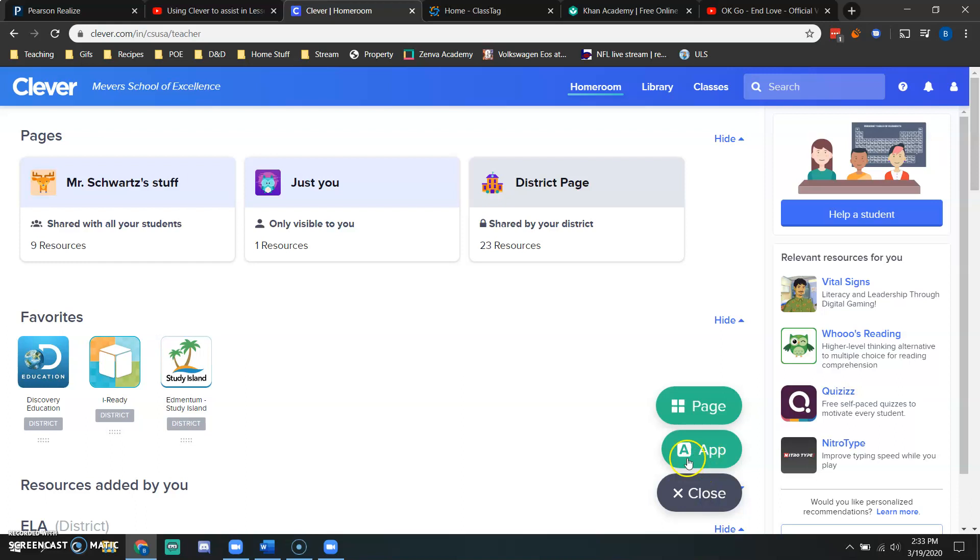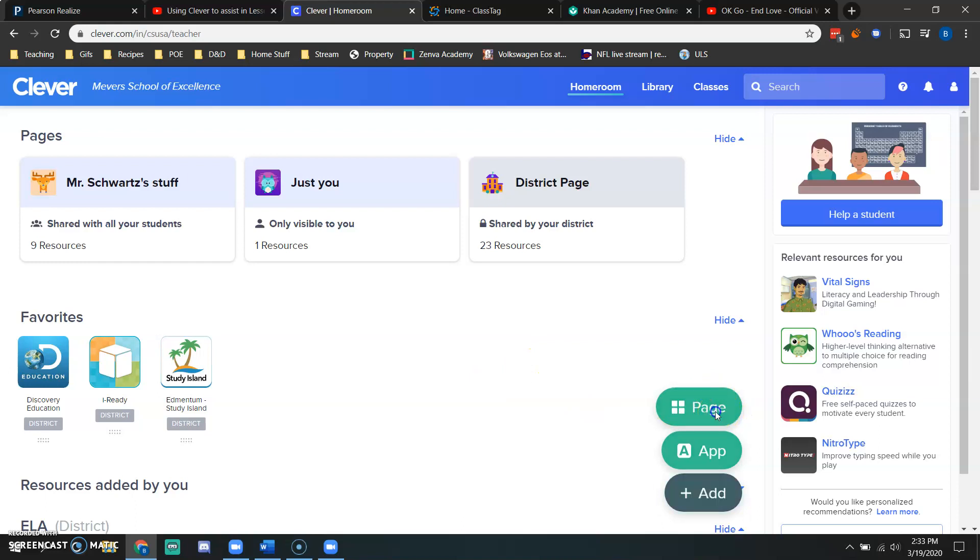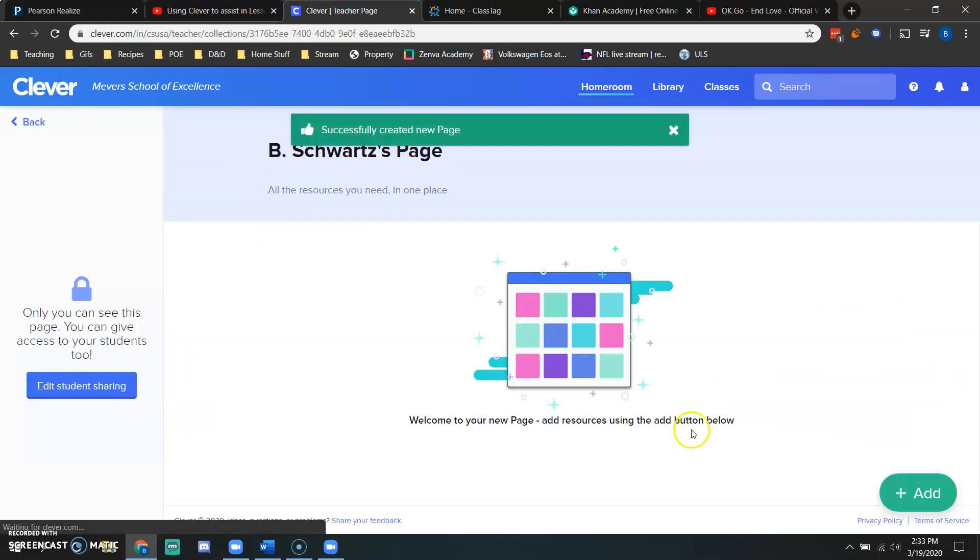Once I do that, I can either put an app to the home page or I can create a page, and that is what I'm going to do. So I click page.